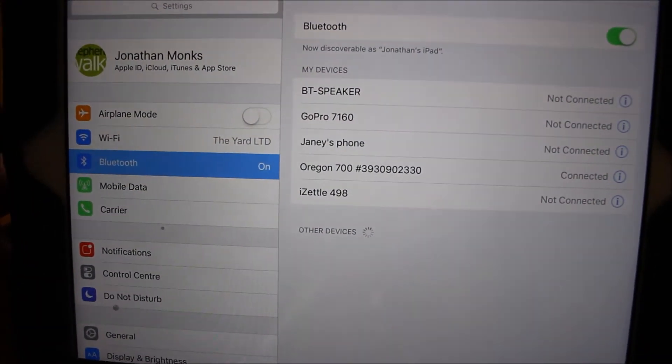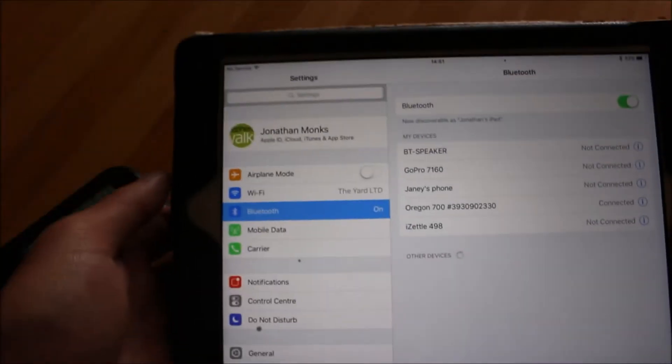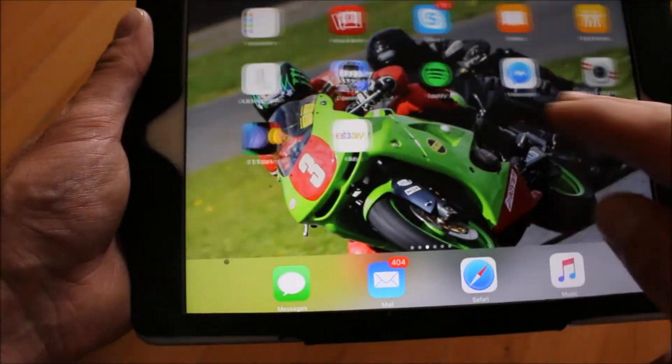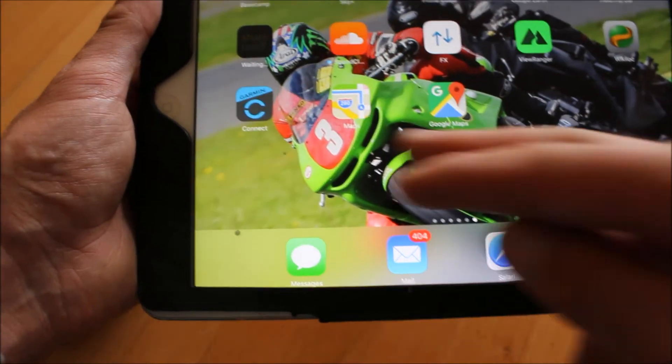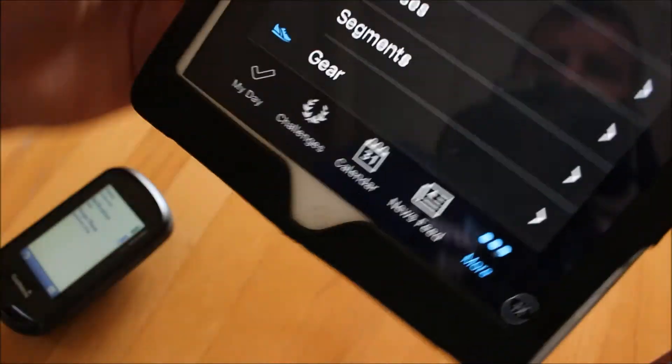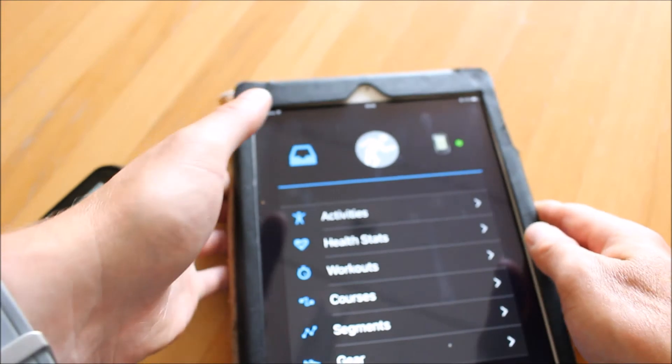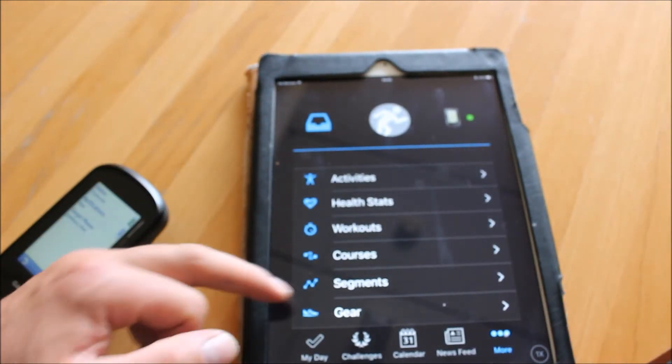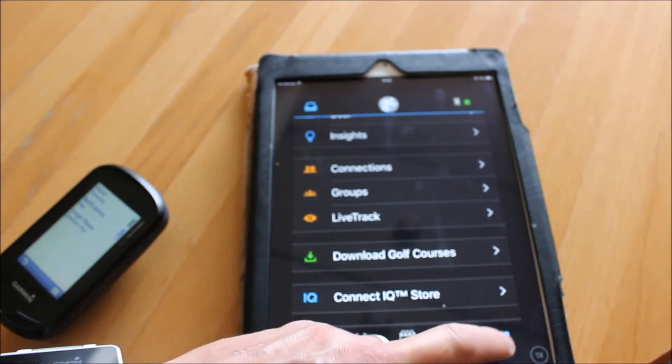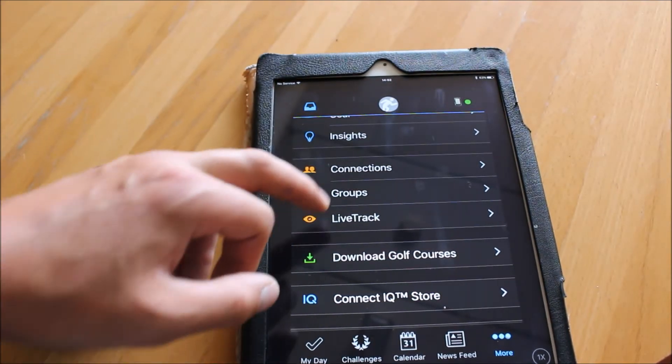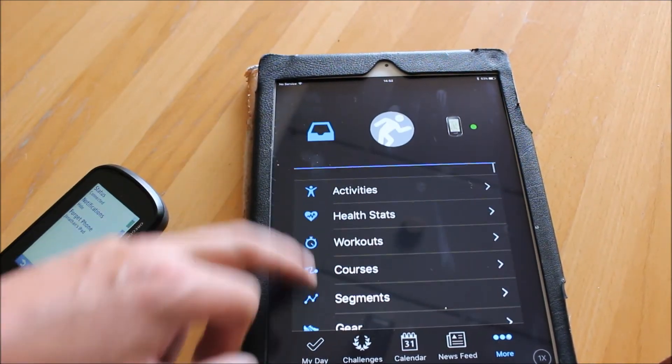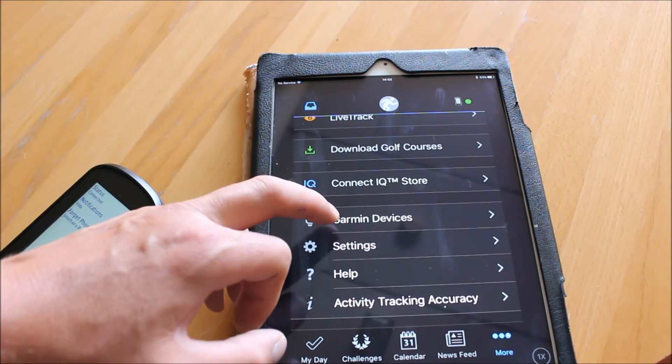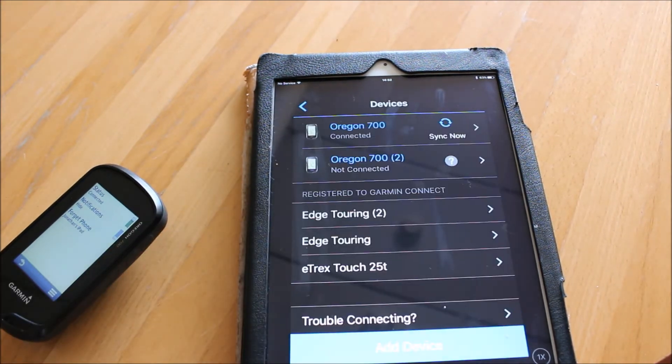If I now close this down and go to the Garmin Connect app, I'll just swipe across. On the Garmin Connect app, I'm going to scroll down. We've got an option at the bottom that says more, so you touch on more, and then you're looking for the option that says devices. I can see Garmin devices, so if I touch on Garmin devices...